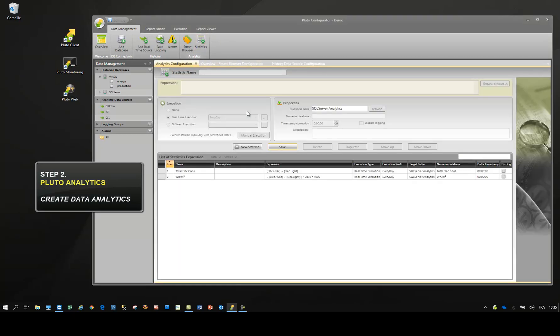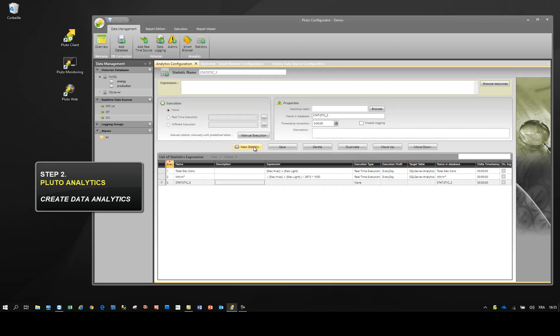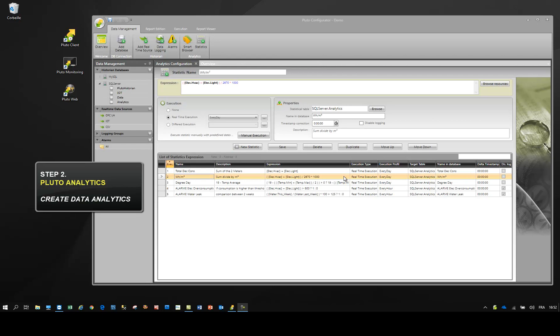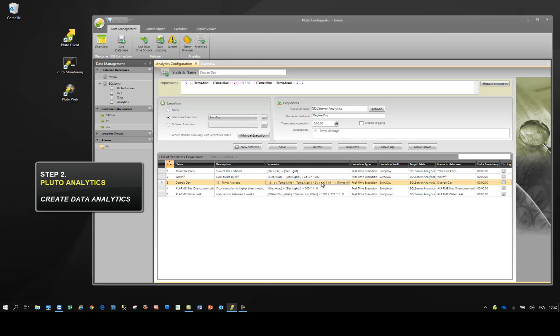With Pluto Analytics, you will create any kind of indicators: degree days, overconsumption alarms, water leaks, and many more.